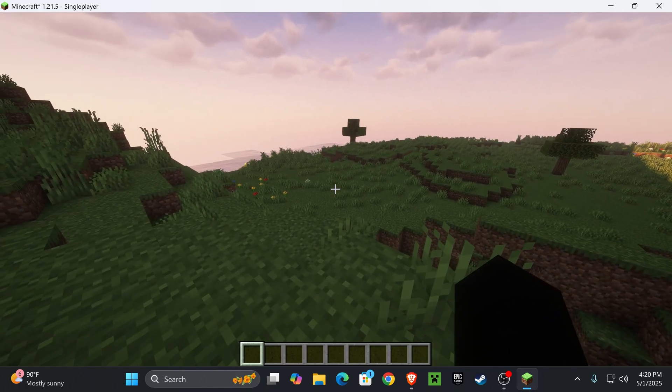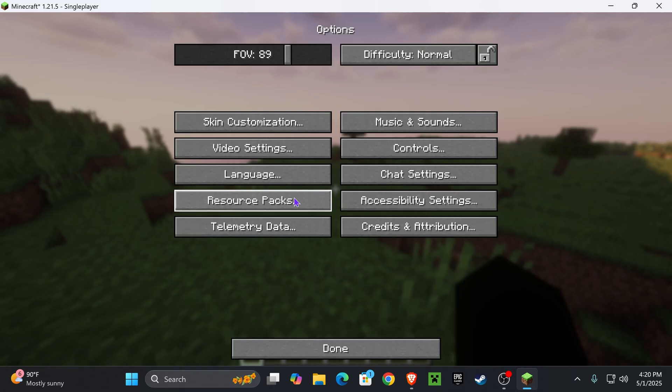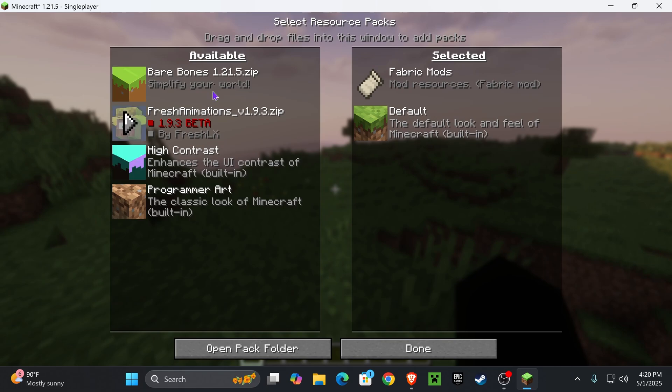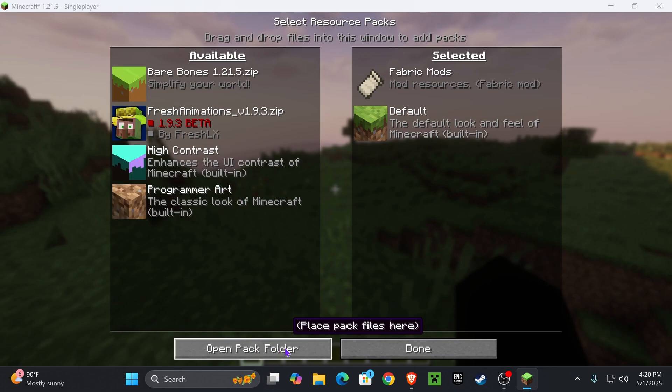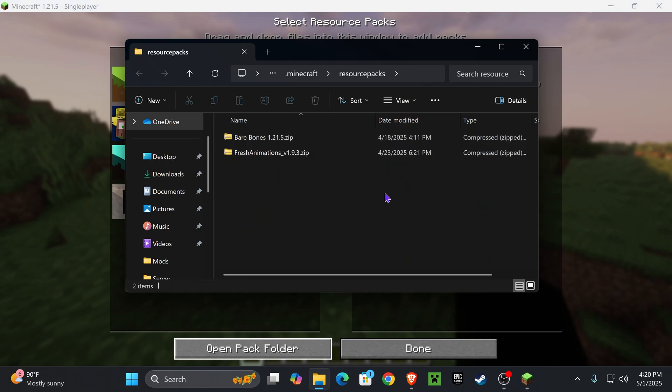For that, press Escape and head over to Options. In here, head over to Resource Packs. Now in here you probably won't see anything on the available side, or you might only see one or two things. What you want to do is click where it says Open Pack Folder.